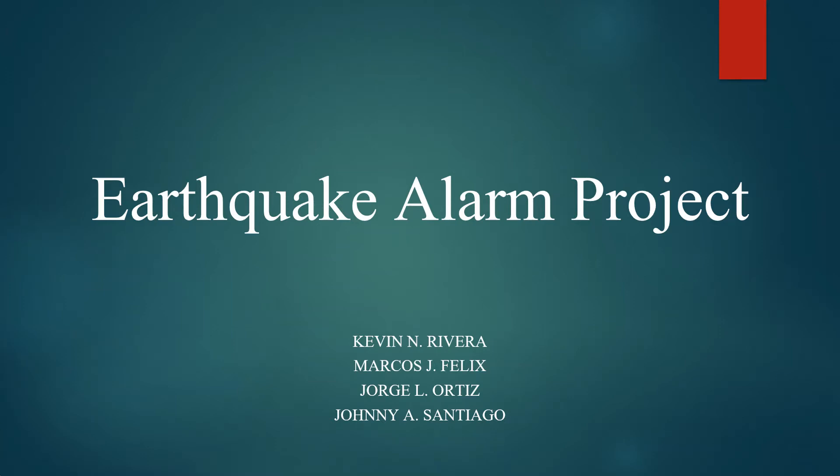Greetings. We are a team of University of Puerto Rico engineering students and we are presenting today the Earthquake Alarm Project.